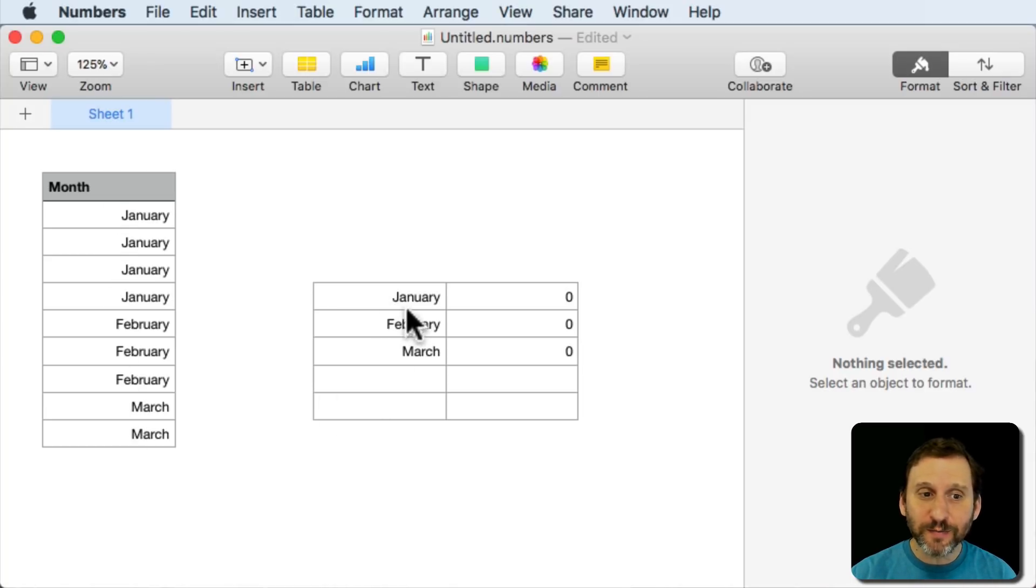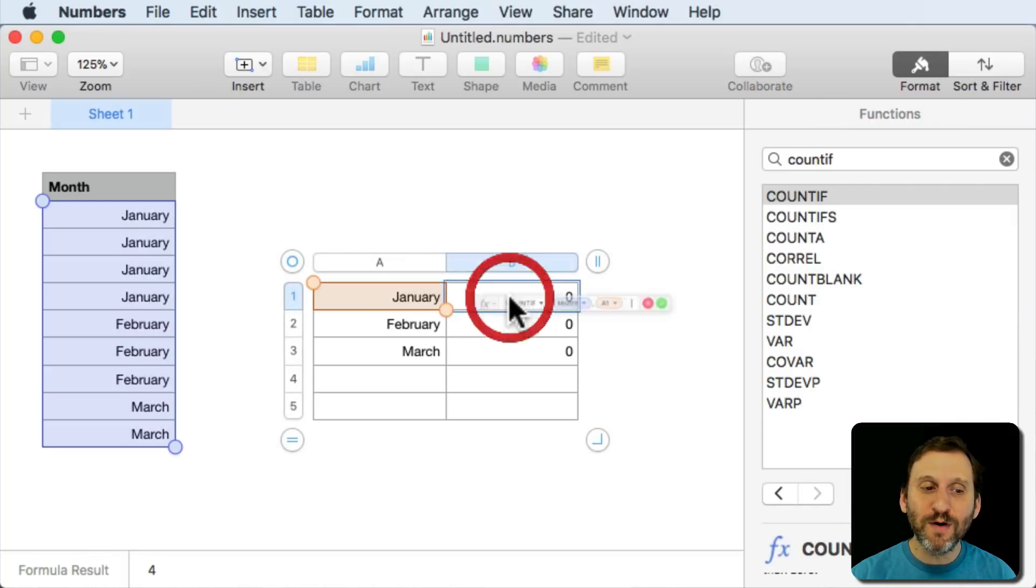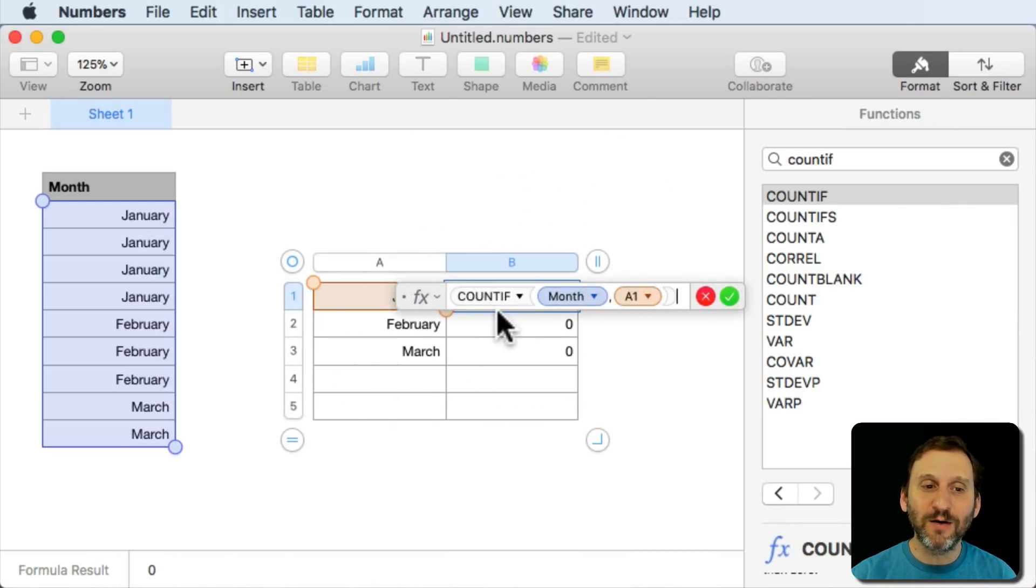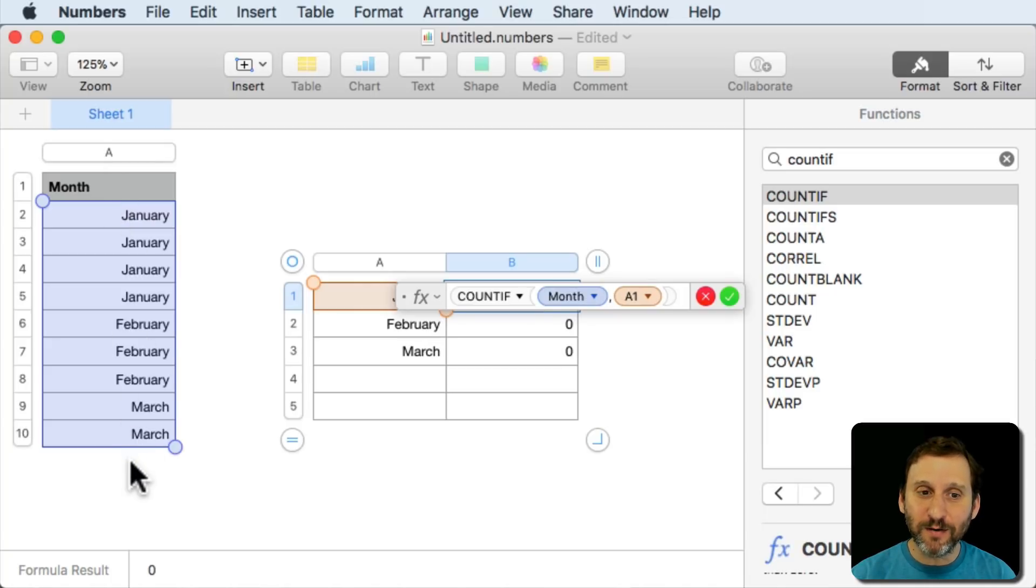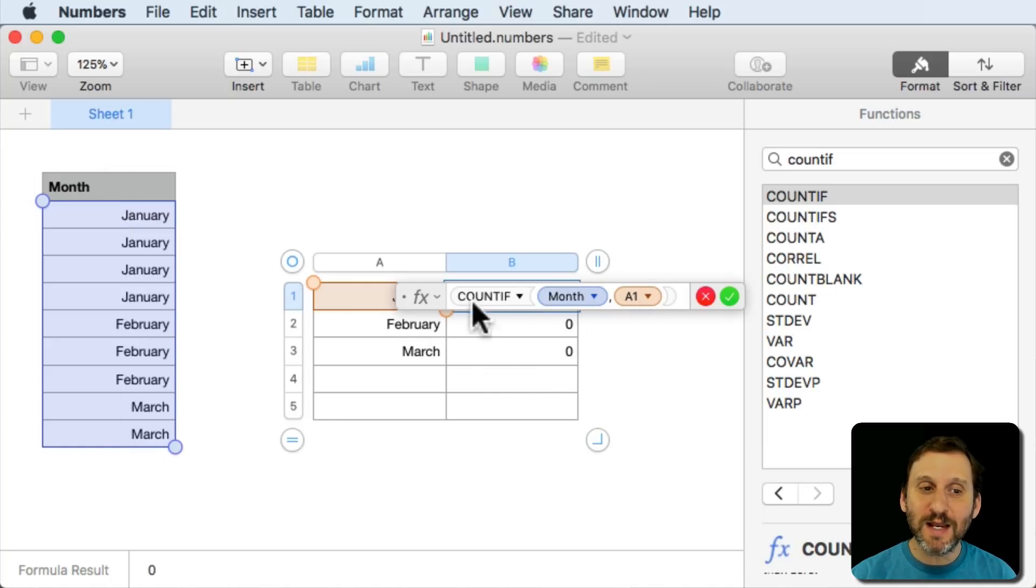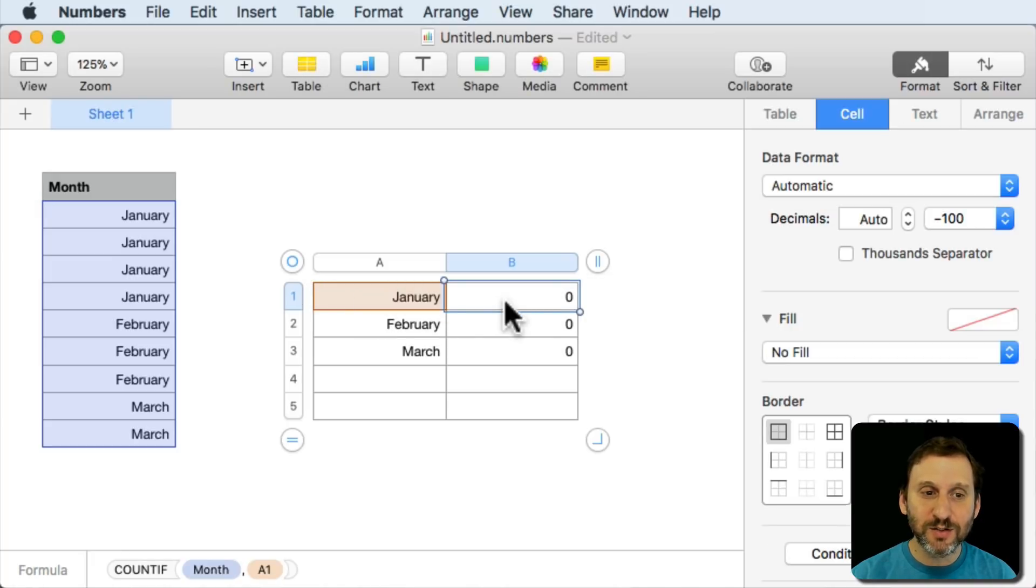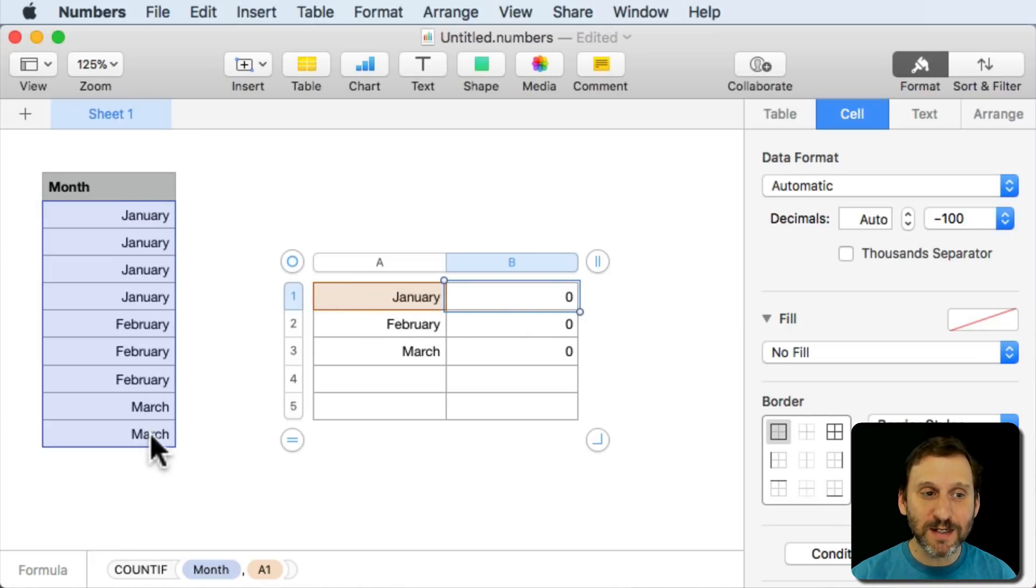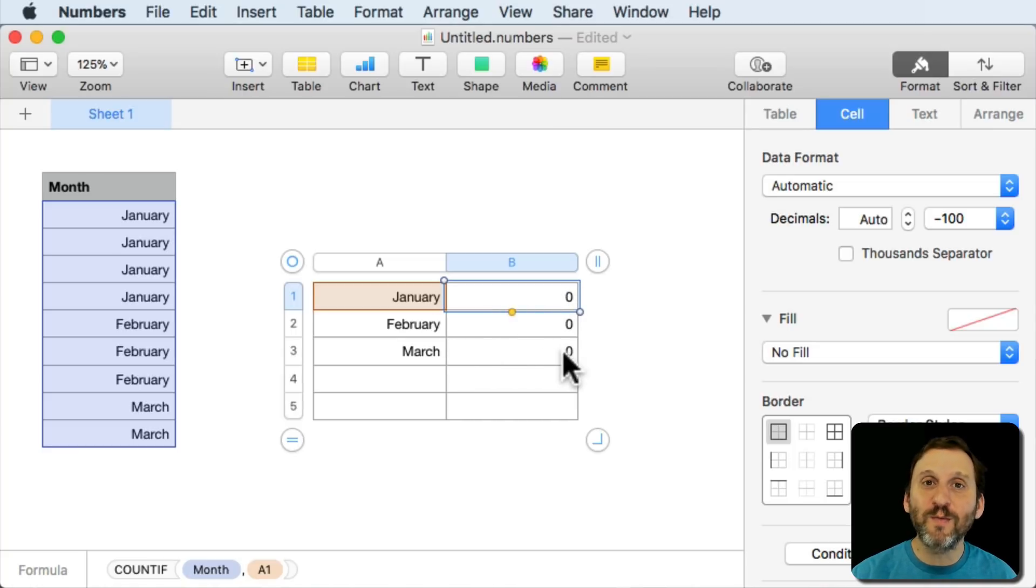In this table here I've got each month and I'm using a simple formula, COUNTIF. It's counting from this column here, the months, and it's taking the value from the left. So it's going to count the number of Januaries here. The result is zero. Zero for February, zero for March.